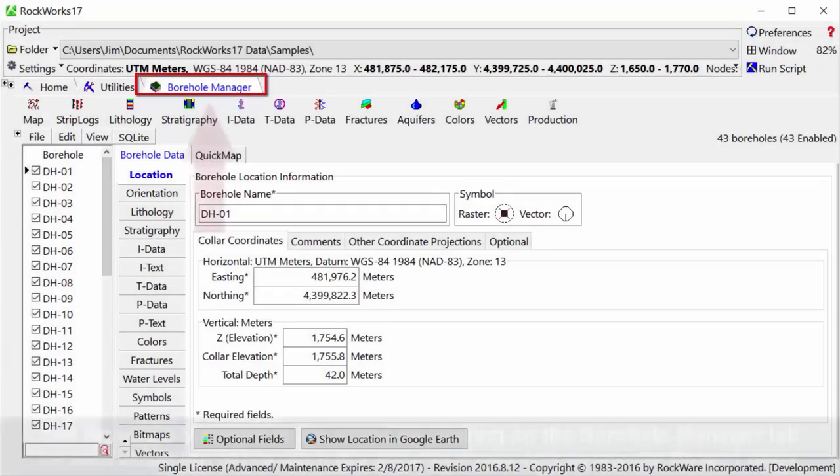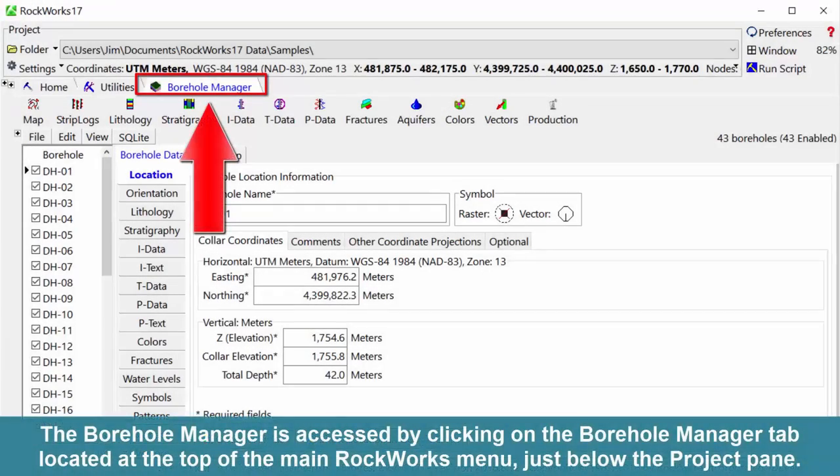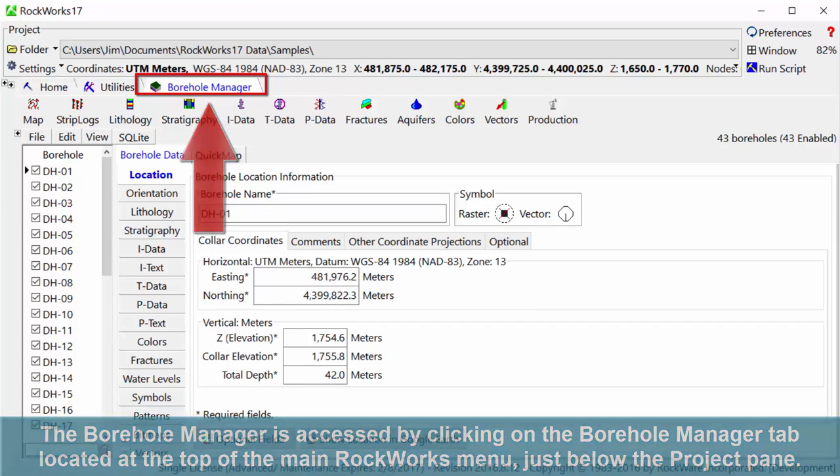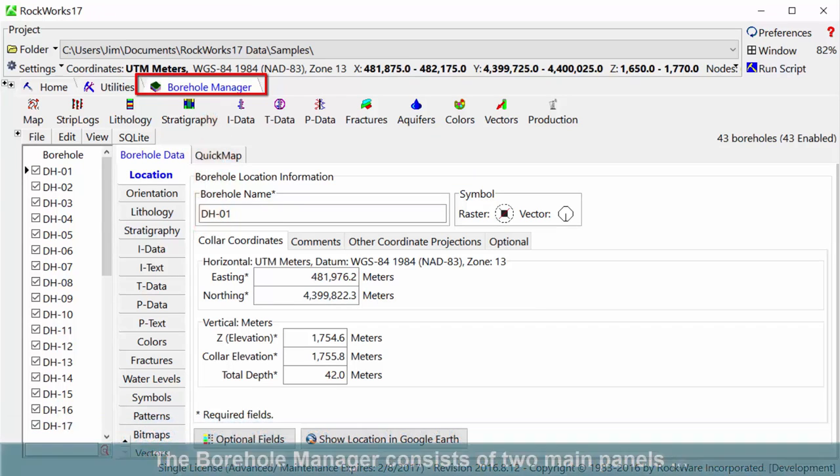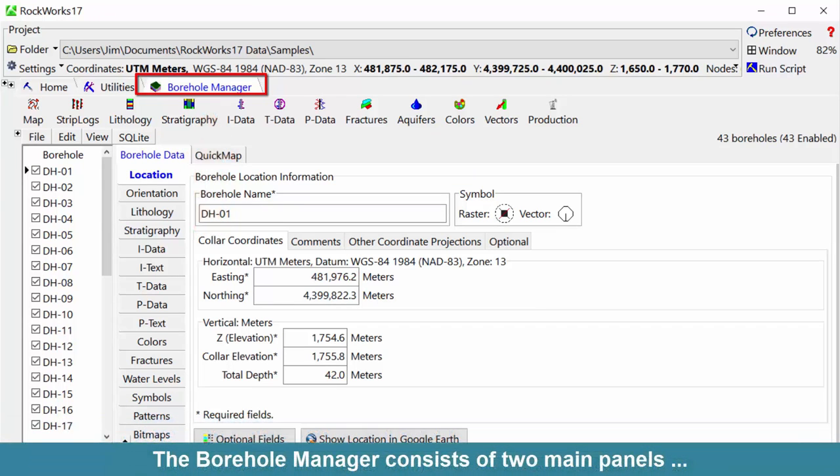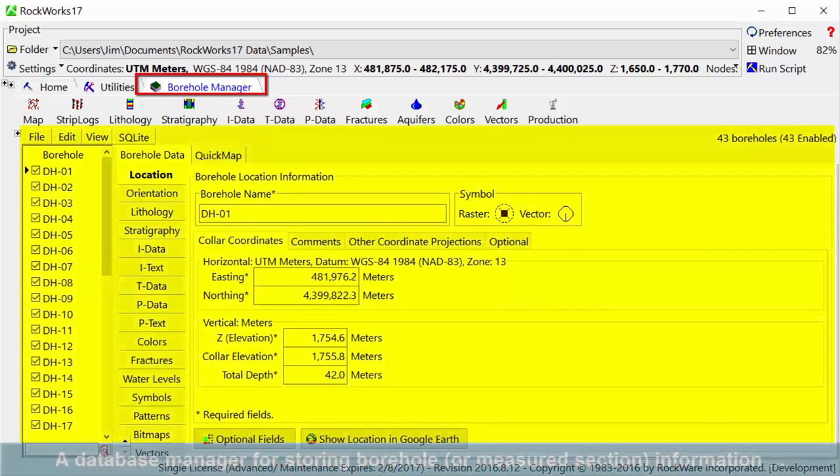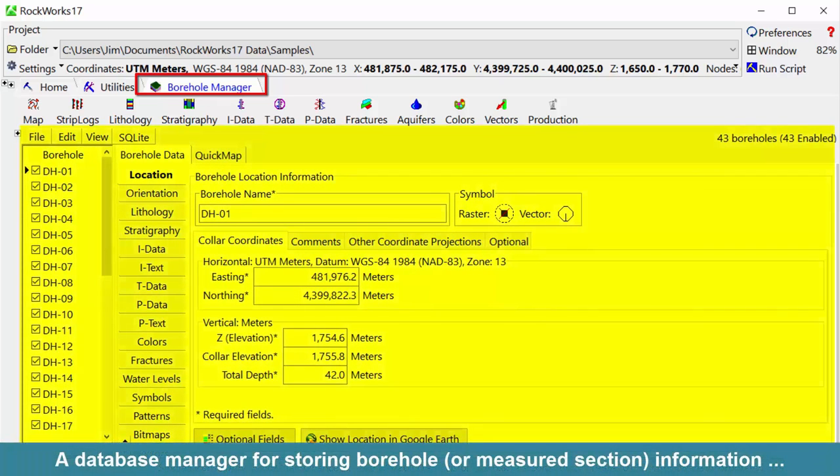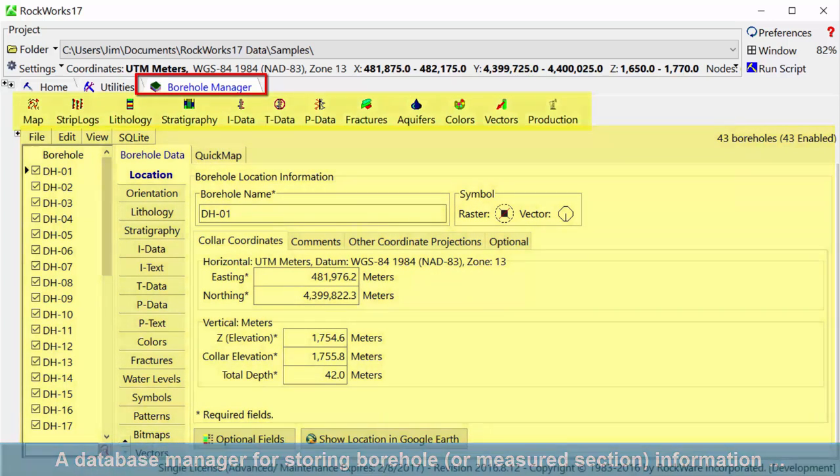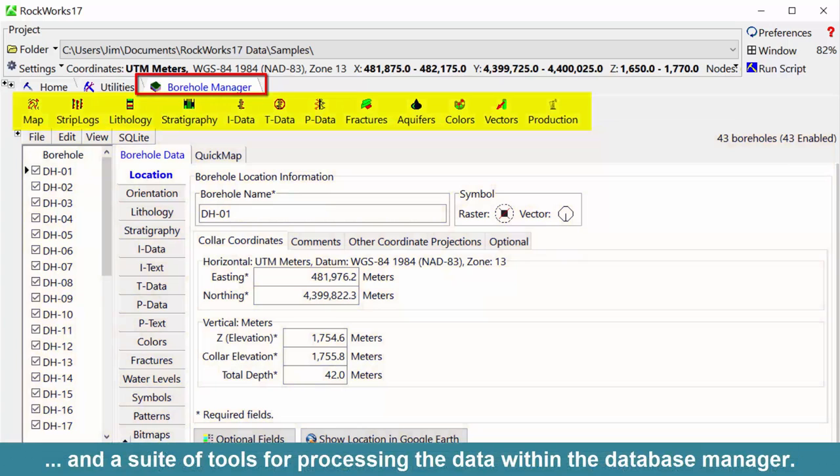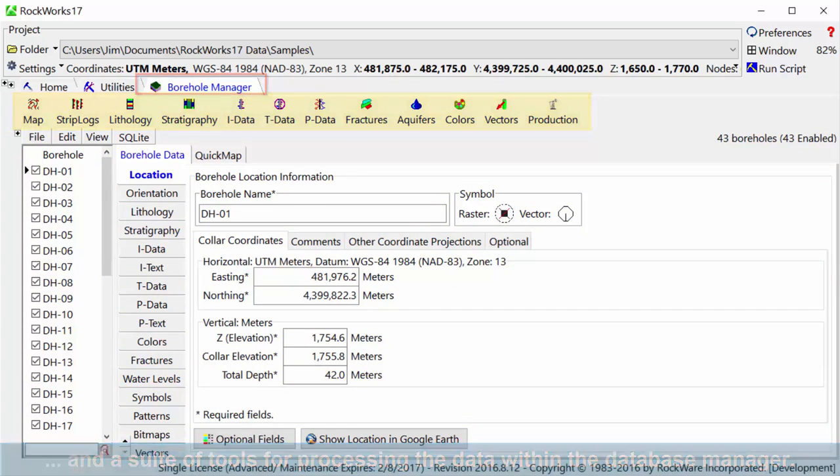The Borehole Manager is accessed by clicking on the Borehole Manager tab located at the top of the main Rockworks menu, just below the project pane. The Borehole Manager consists of two main panels: a database manager for storing borehole or measured section information, and a suite of tools for processing the data within the database manager.